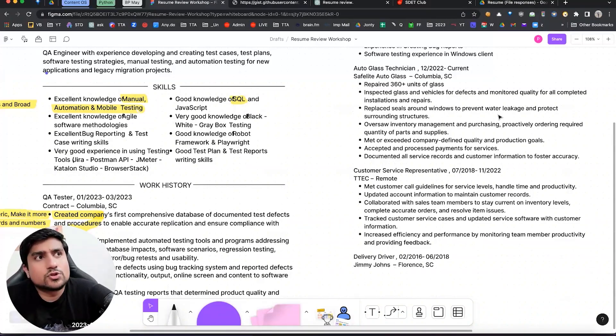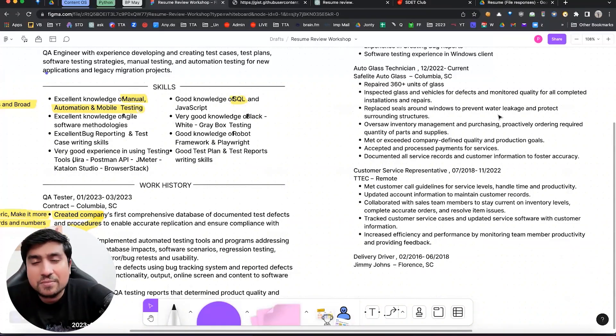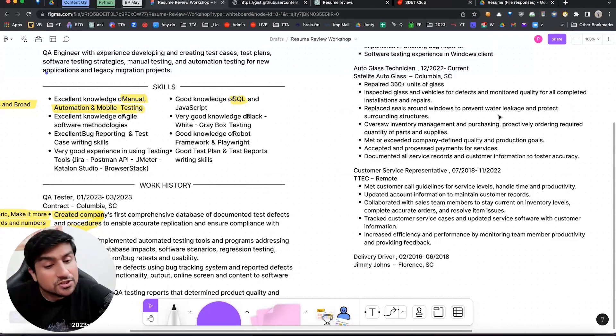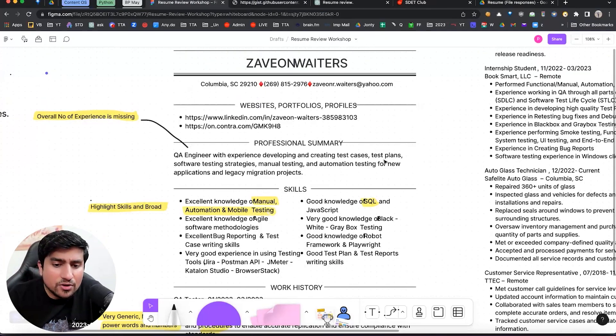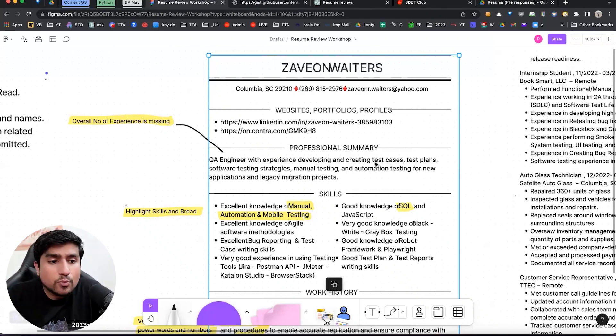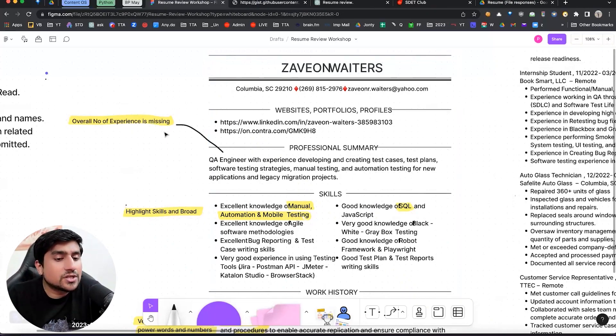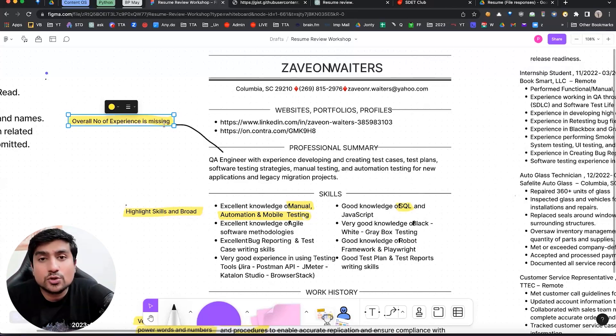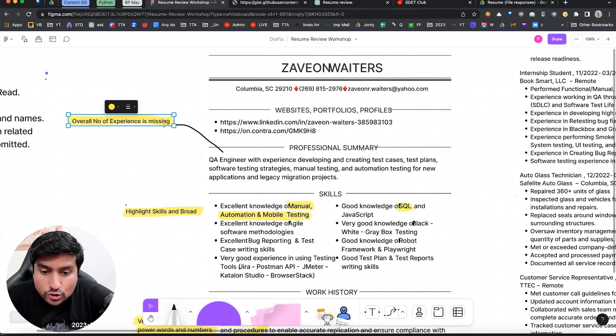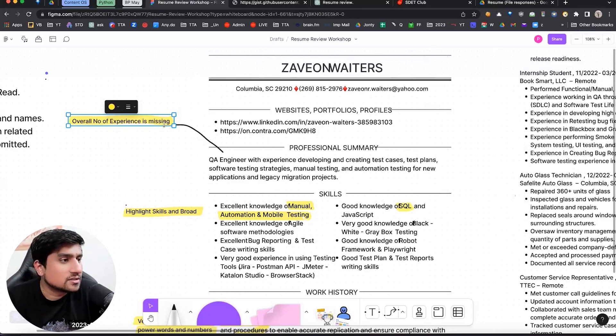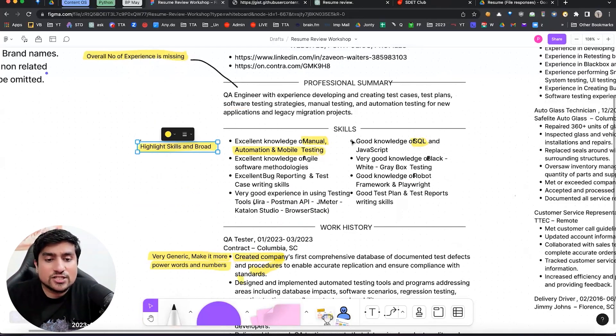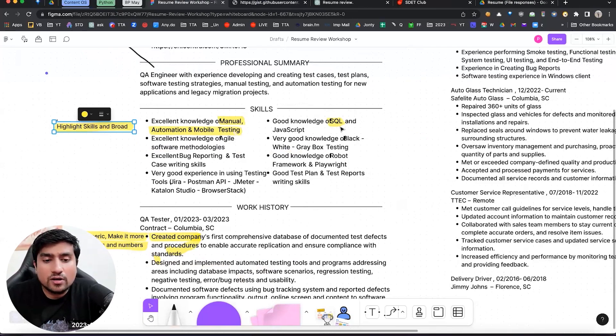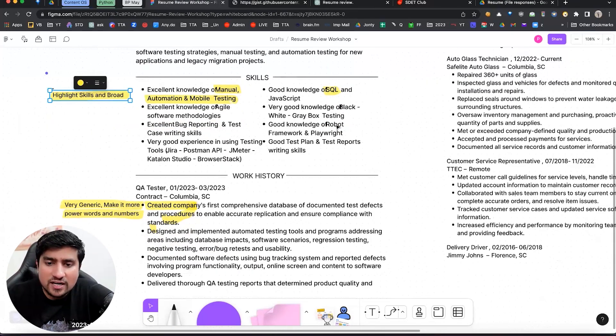I have seen many, many, many resume and I have selected them. I have rejected them. This is exactly what I do. So again, in this case, how many of you think the main important point, overall number of experience is missing? I don't see how much experience you have right now. You want to join my company, but how much experience you have? You never told me in this case, you have to highlight your skills and broadly SQL. You have worked on, you can highlight it. If you're sending it as a soft copy, highlight them.